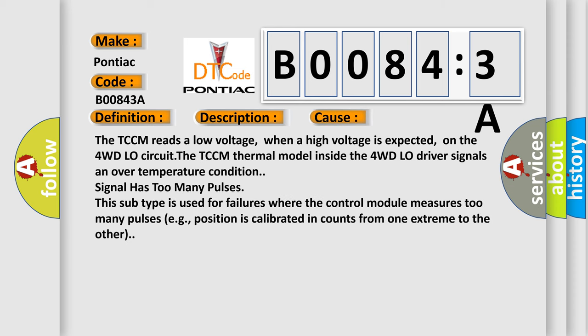The TCCM reads a low voltage when a high voltage is expected on the 4WD low circuit. The TCCM thermal model inside the 4WD low driver signals an over temperature condition. Signal has too many pulses. This subtype is used for failures where the control module measures too many pulses, for example, position is calibrated in counts from one extreme to the other.